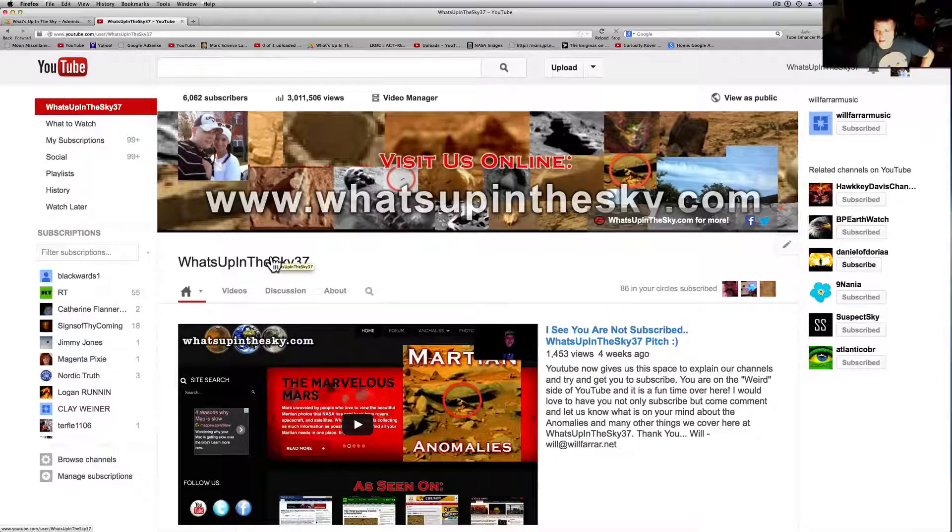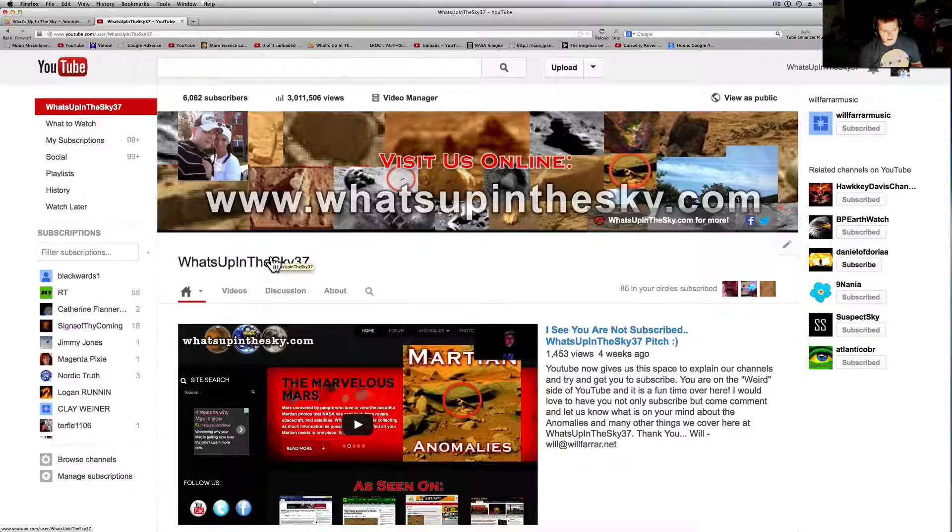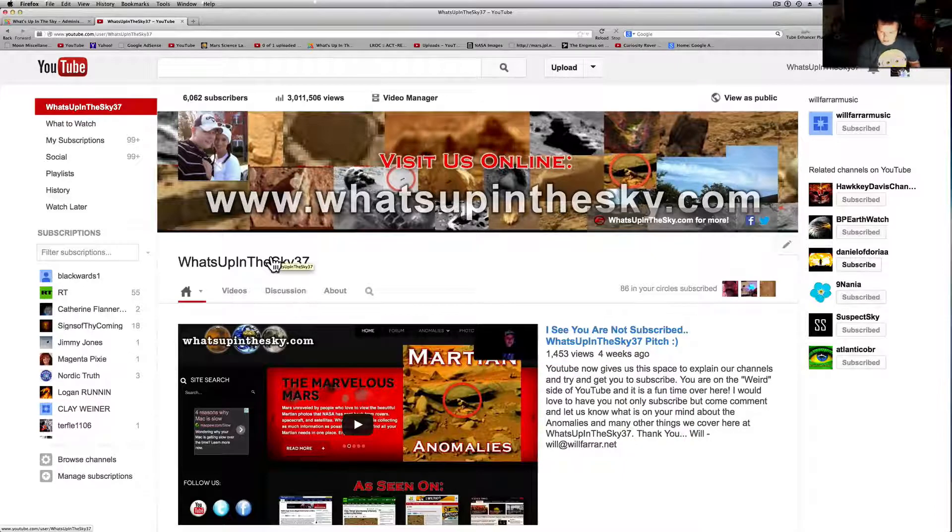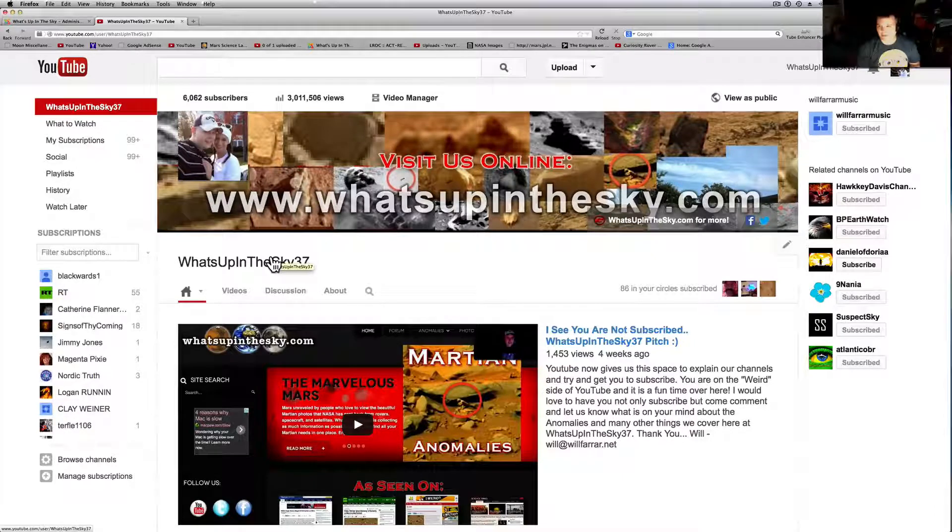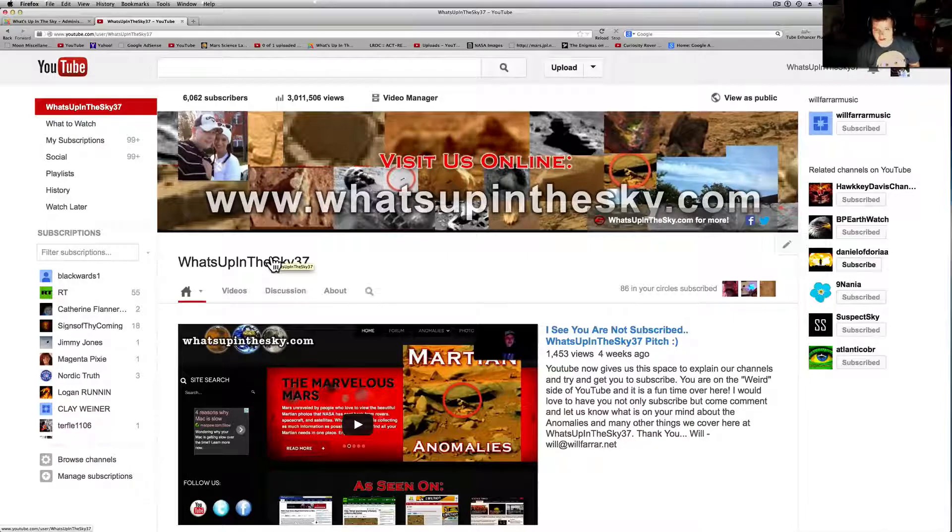So when it rains it pours, you guys. Everybody who's out there supporting the channel, thank you so much for sharing my videos, telling people about my videos.